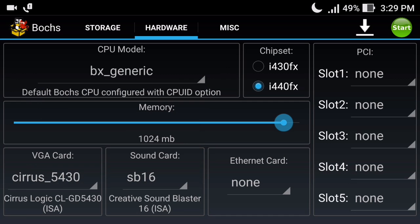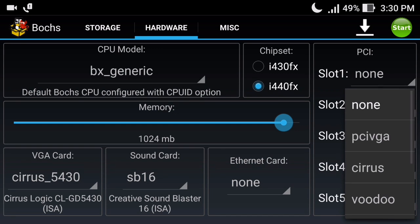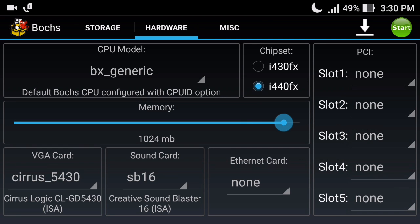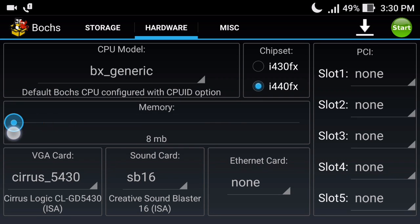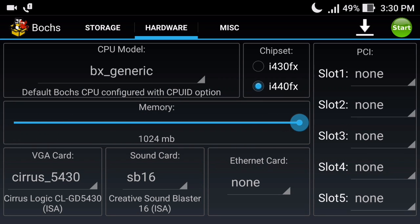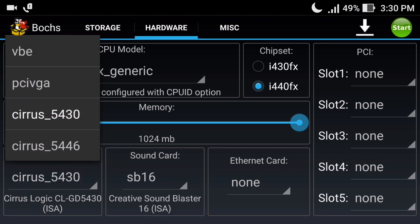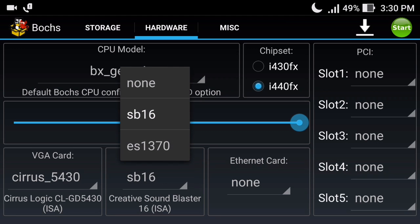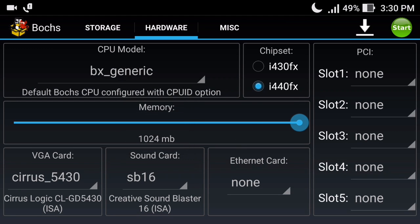When you click on the chipset option you have choices like i430FX or i440FX, and you can also attach PCI slots. Select one or click None if you are not interested. For memory - that is the RAM - I gave it 1 GB, which is the maximum for this Bochs emulator. There are also VGA card options like VBE PCI, VGM, Cirrus 5446, as well as sound card and ethernet card options.